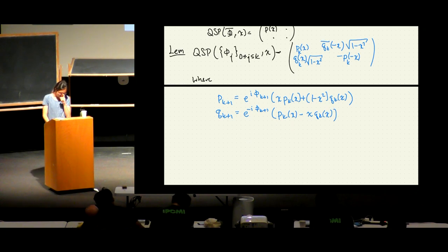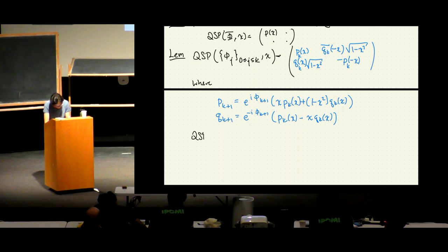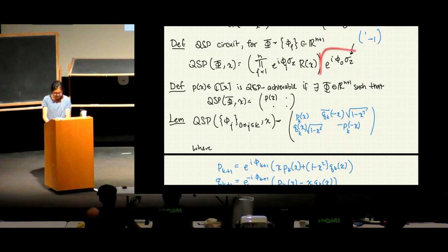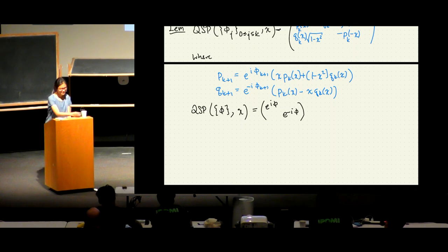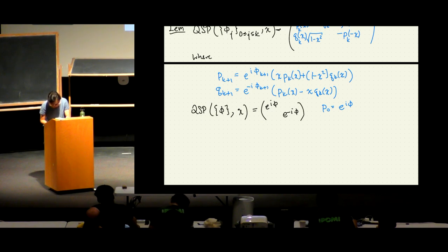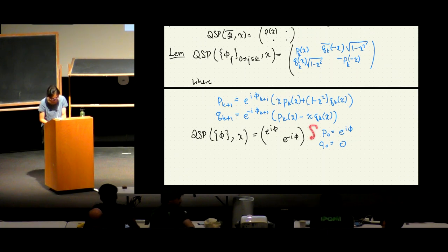We have a base case: with QSP of only one phase factor, this looks like e^{i phi} e^{-i phi} because we're not applying any R. So the base case is p_0 = e^{i phi_0} and q_0 = 0. You can verify it does indeed take this form if you plug in these values.